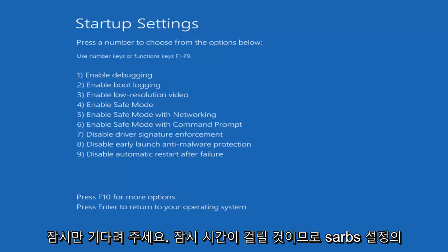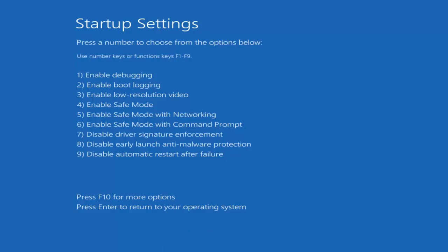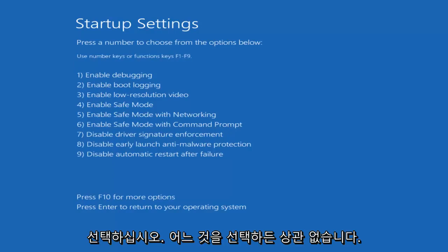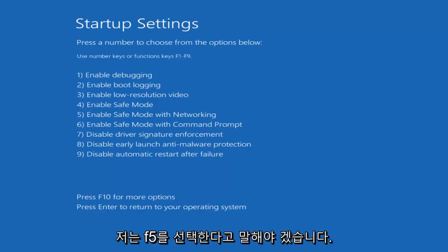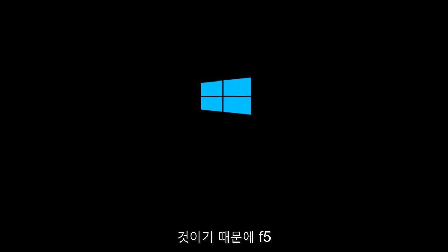So for startup settings, press a number to choose from the options below. It doesn't really matter which one you select — it could be F4, F5, or F6. I'm going to select F5, as that's the one I usually use when going into safe mode. So tap on the F5 key just once — once should do it.